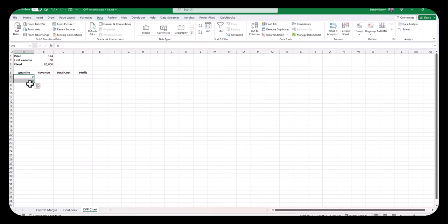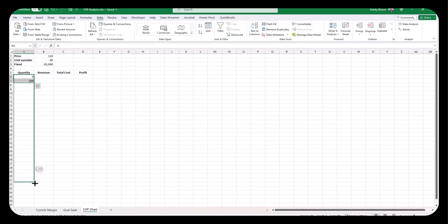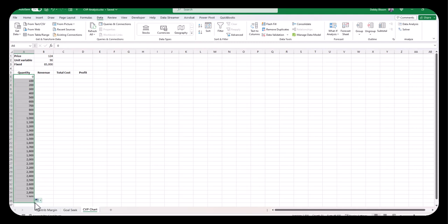Now I'm going to grab the fill handle in the bottom right-hand corner. You know you have it when your cursor changes to a skinny plus. The four-headed arrow is different. It has to be a skinny plus over the bottom right-hand corner. Hold down your left mouse button and then drag until your tool tip says 3,000. Notice how it's filled in all of the numbers automatically.